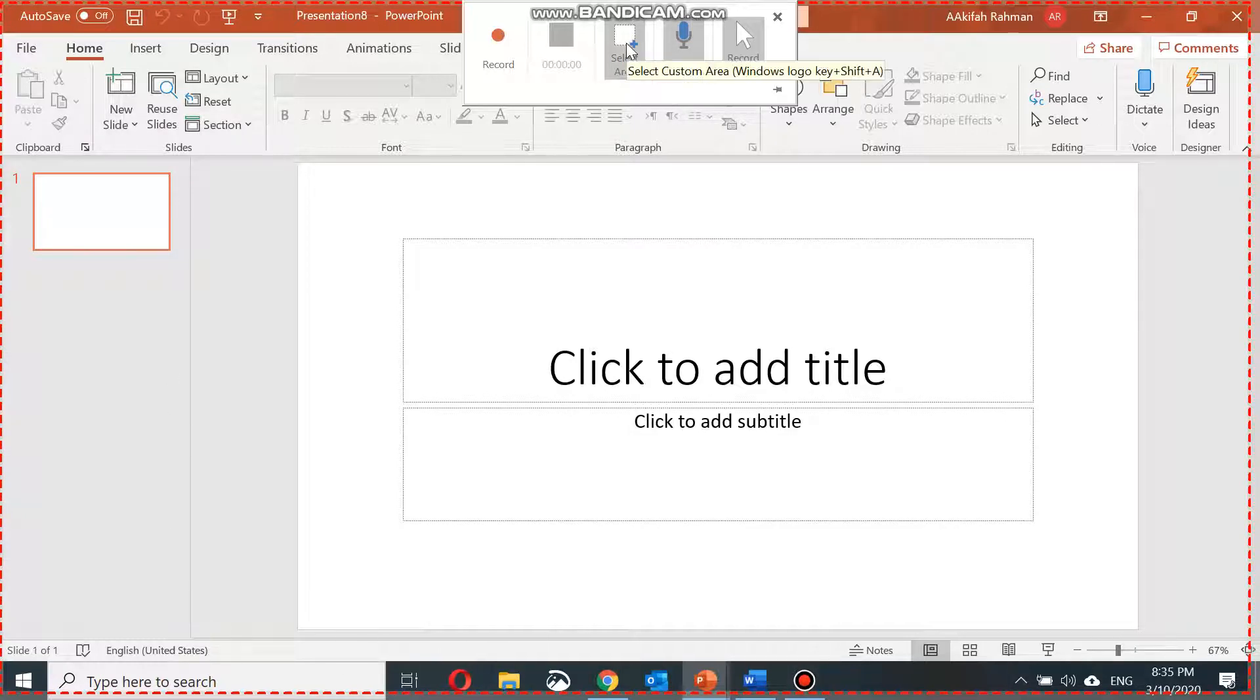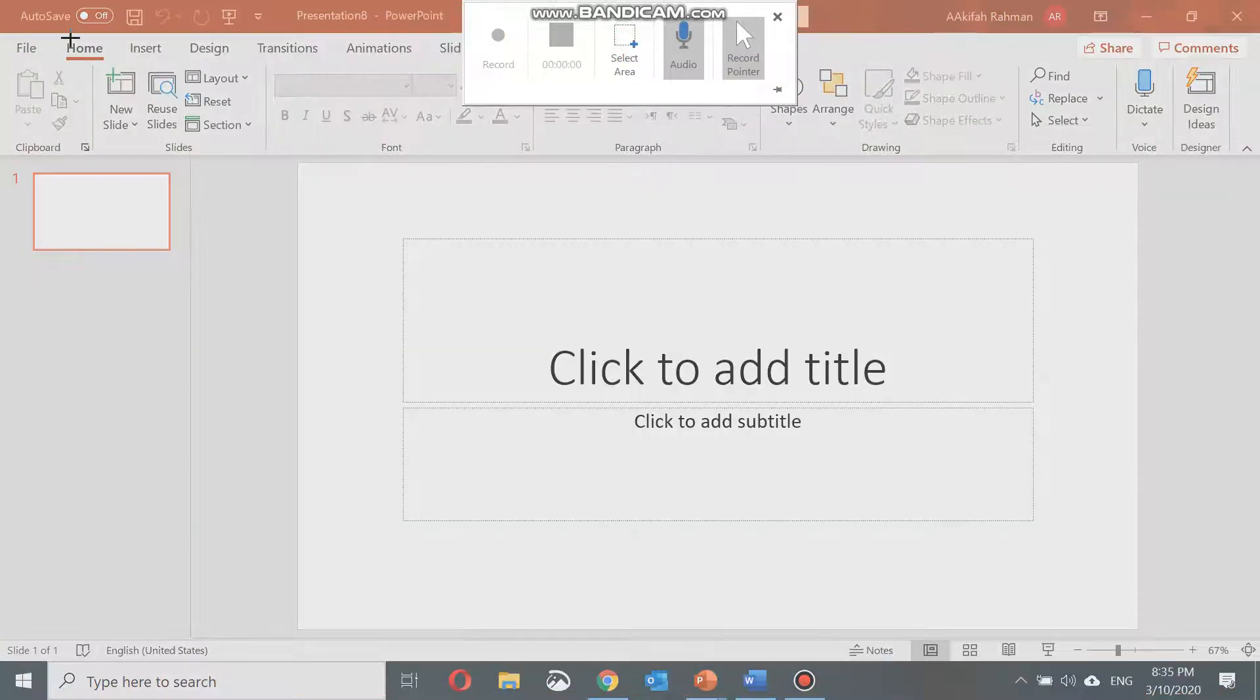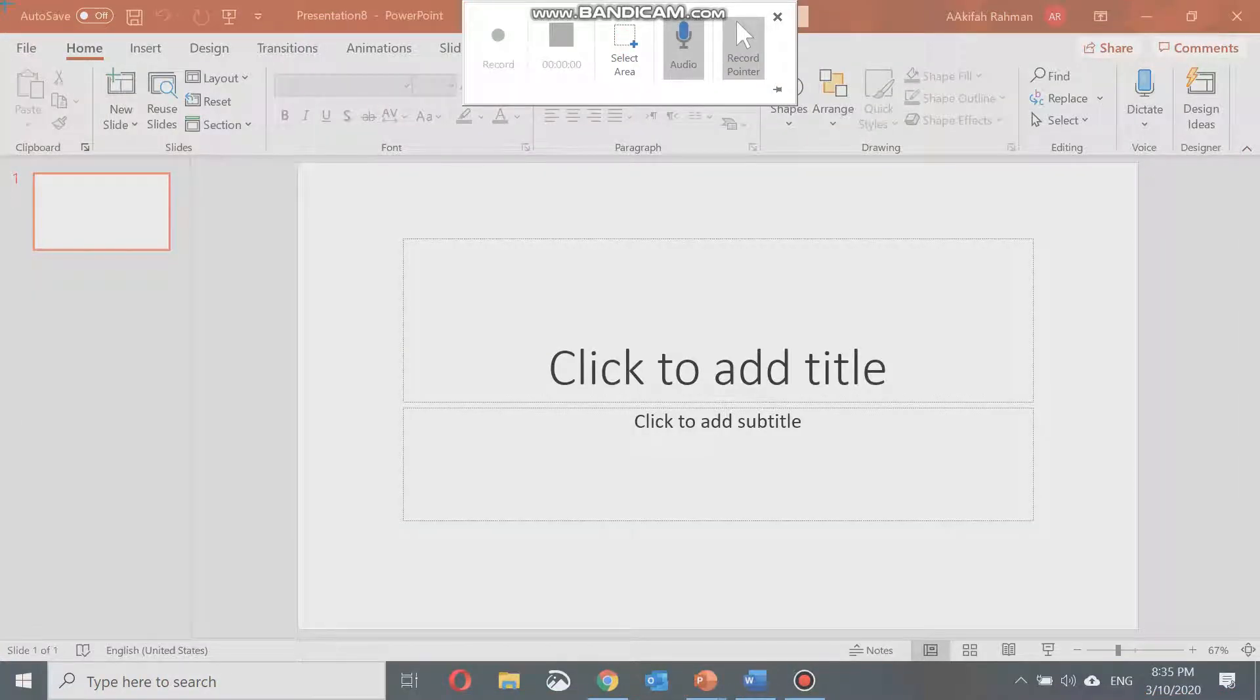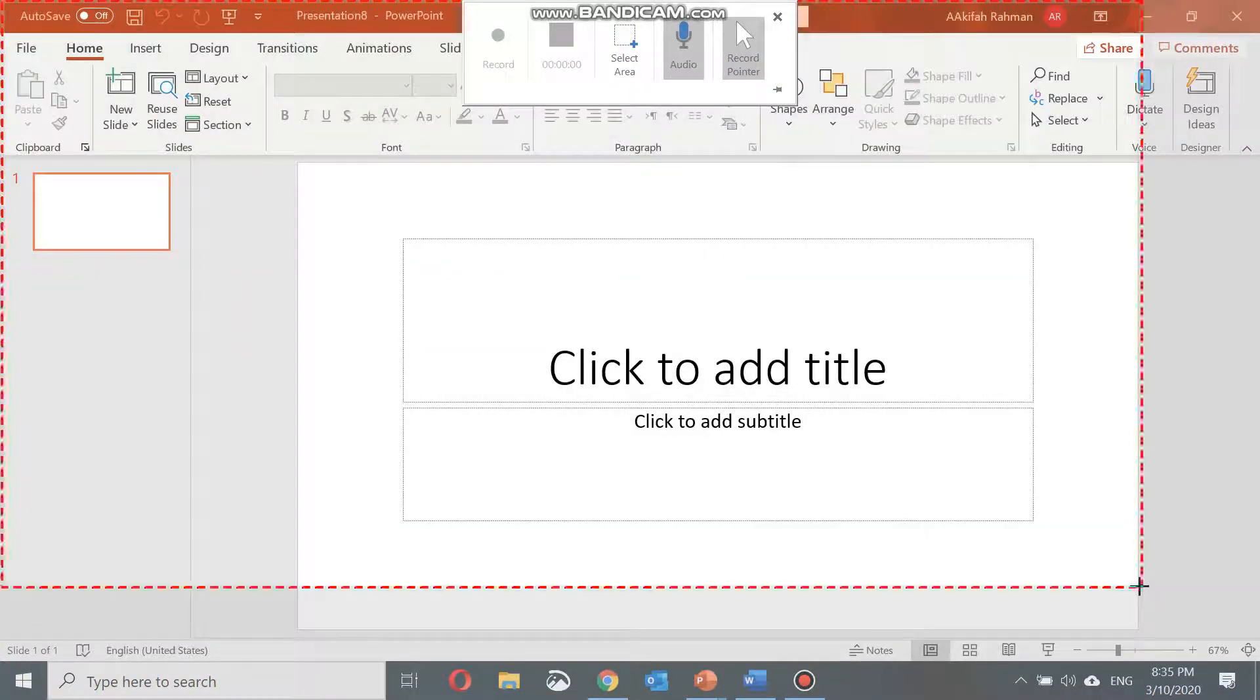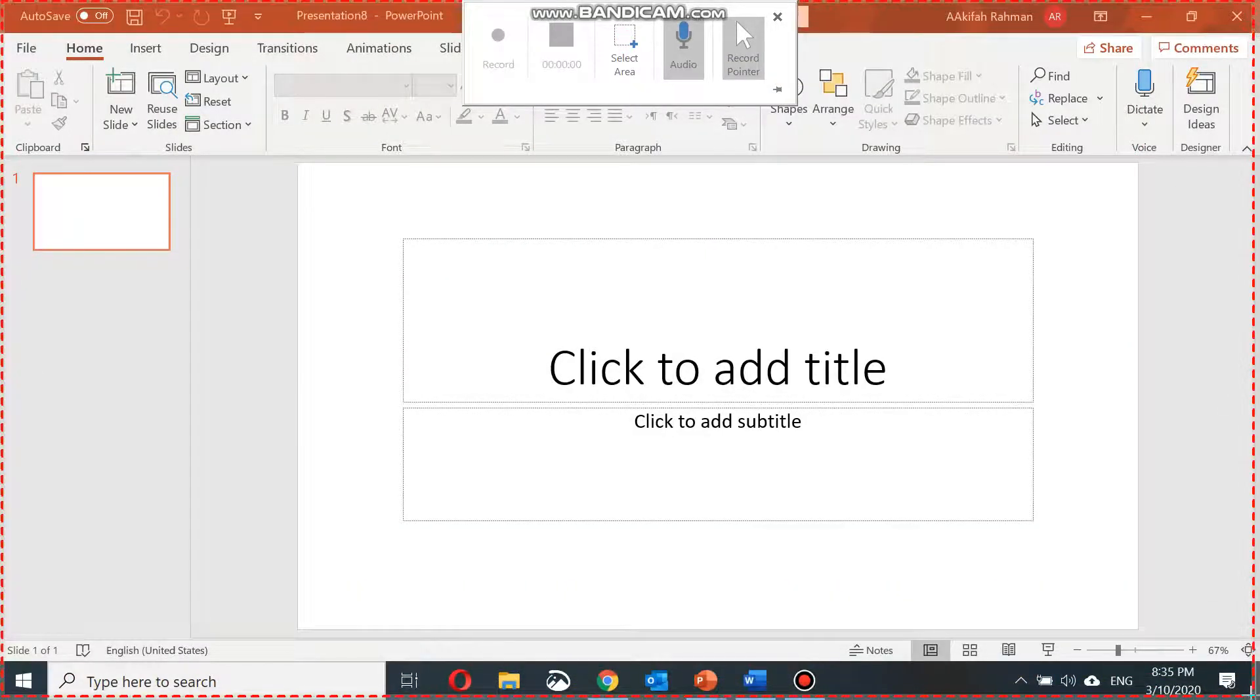Click on select area if you want to edit the area that has been selected, which will be where your screen is recorded.